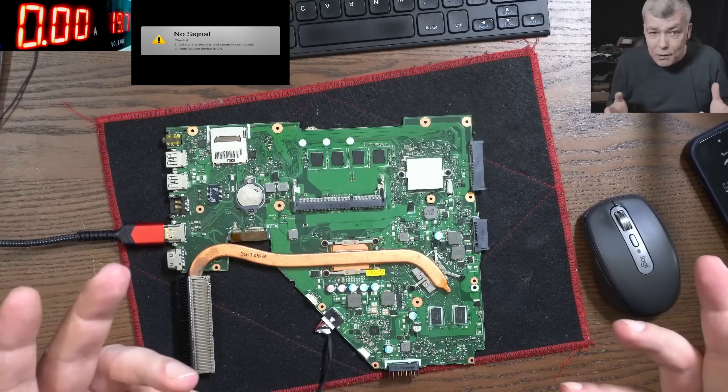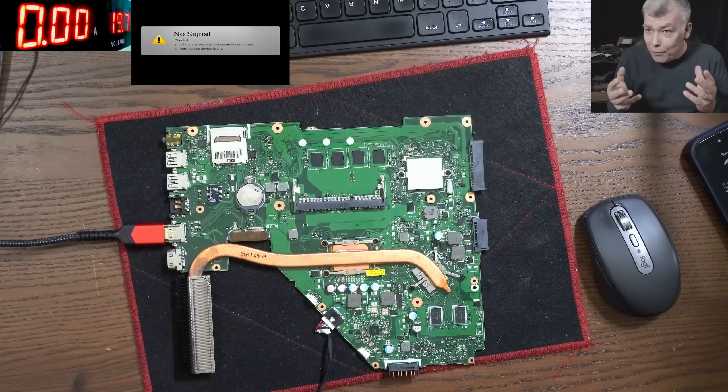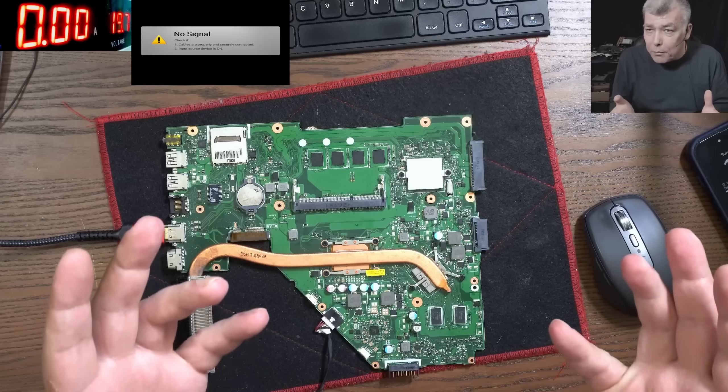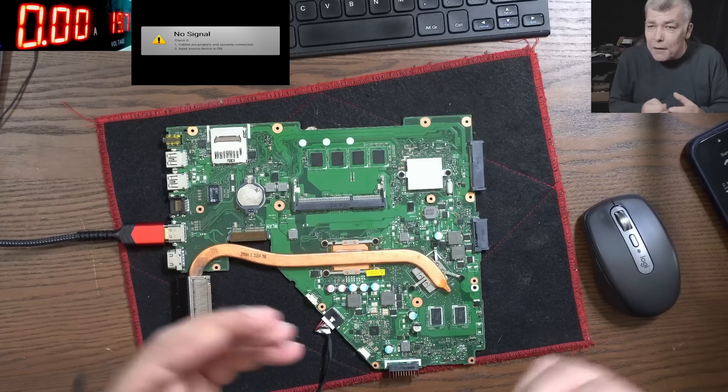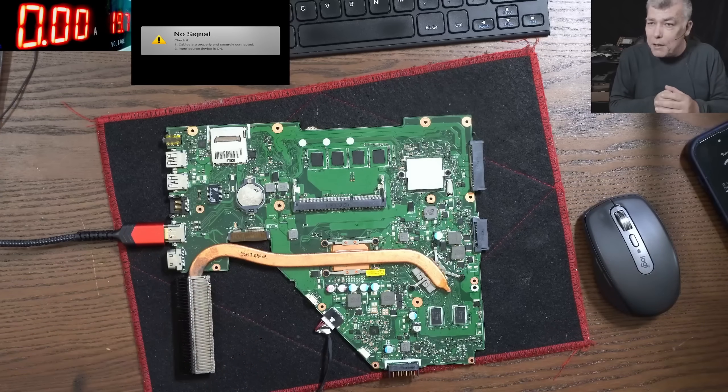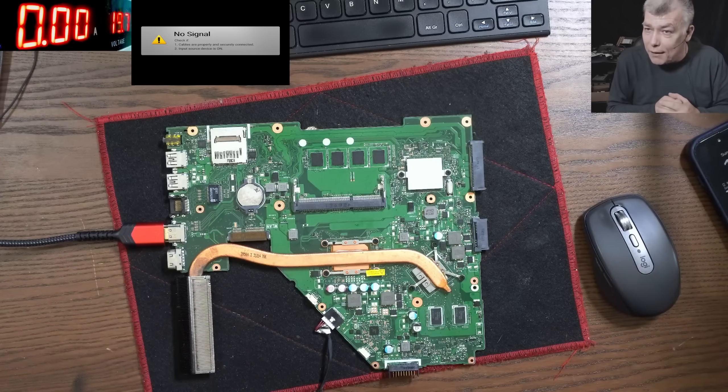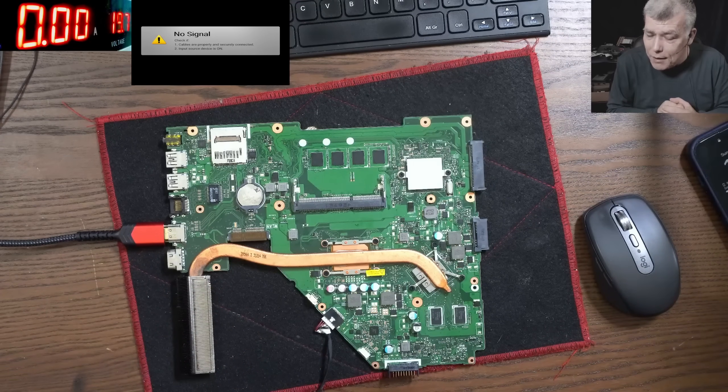Overheating is when you are doing nothing on your laptop, but your CPU is at 100 degrees.